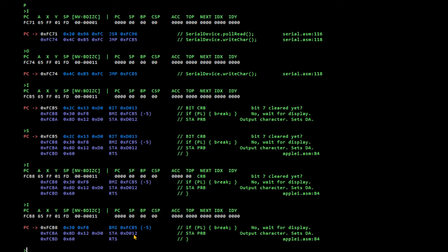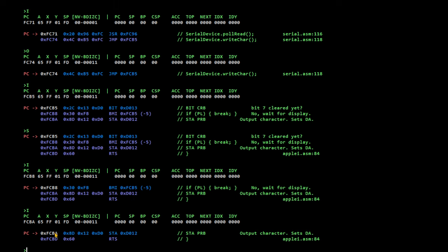So, let's see what it does. So, it's going to store the accumulator. Which is currently this 65. To that port register. Which should cause it to appear on the display.